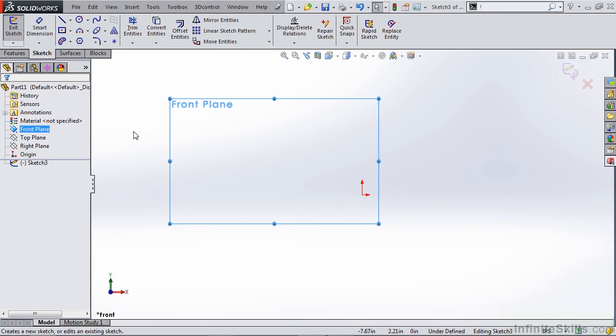In this video we're going to do an intro to sketch blocks. Coming from an AutoCAD background you may have created a block before. That's basically where you take several sketch entities and combine them as one sketch entity. So you're creating basically a single modular unit of that sketch entity.